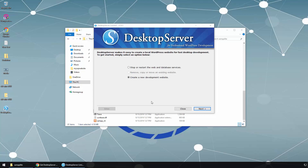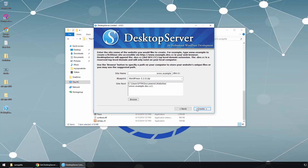Here it says: do you want to stop or restart the web and database services, or create a new development website? Because we don't have any development website created yet, the 'Remove, Copy, or Move an existing website' option is grayed out. So let's go ahead and create a new development website — click Next.